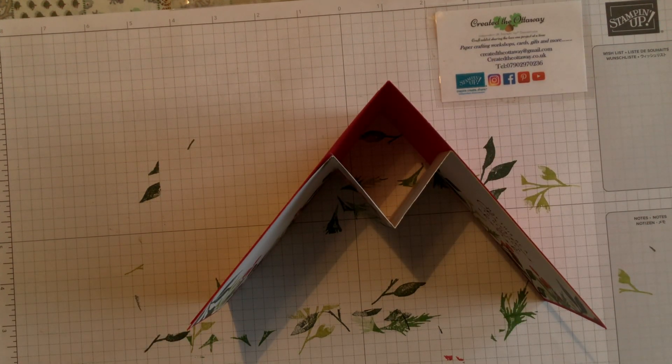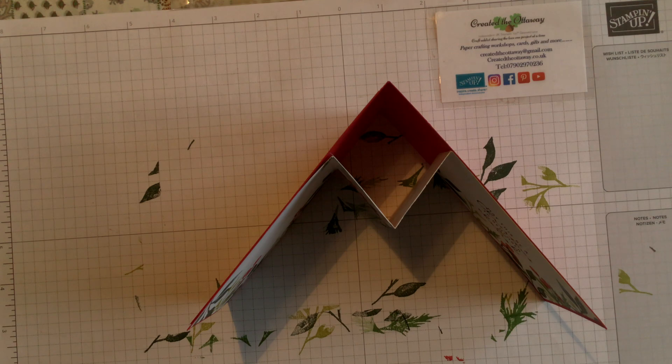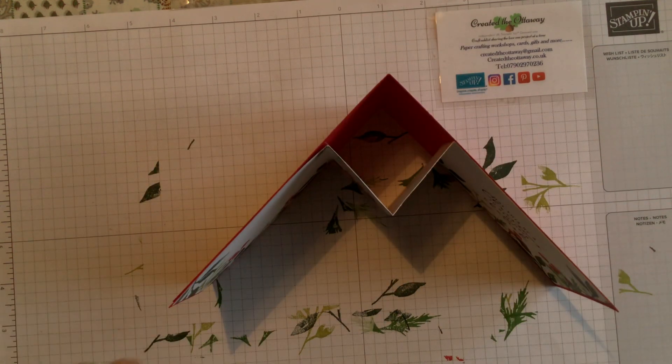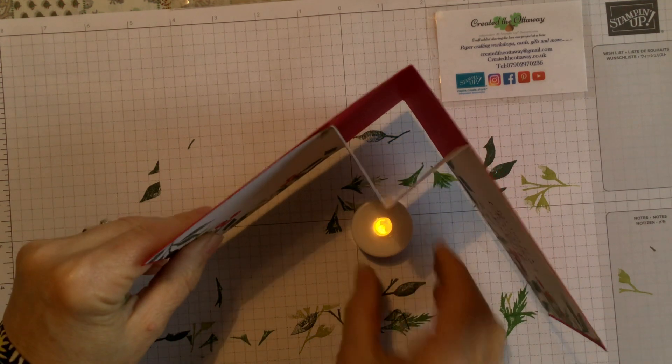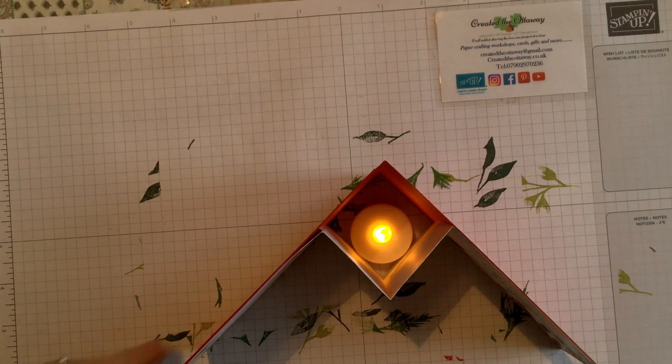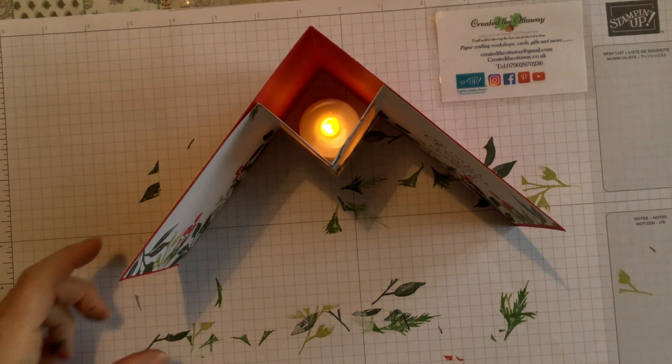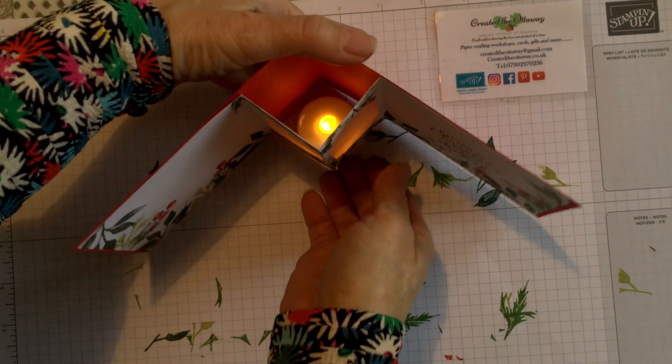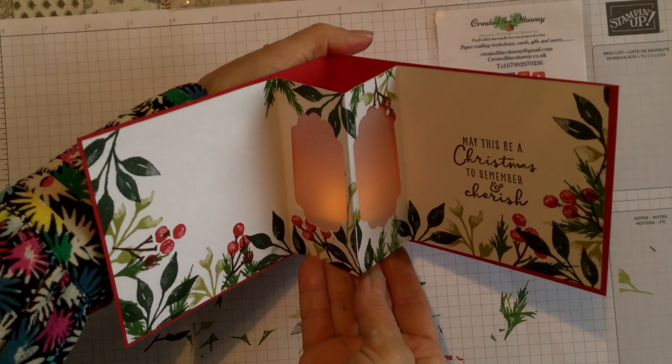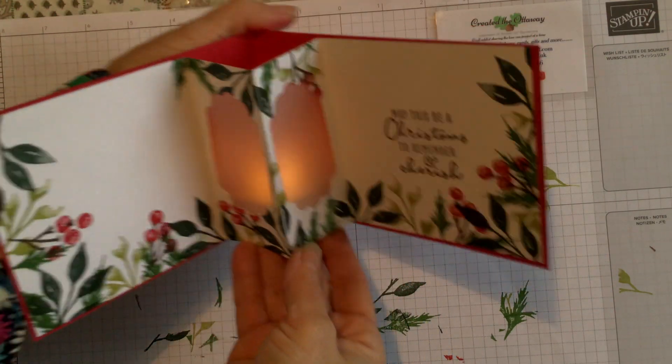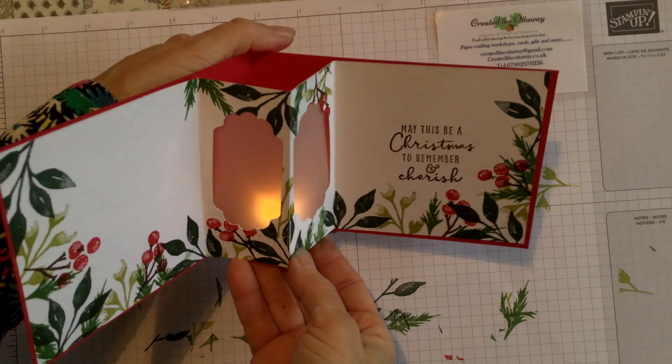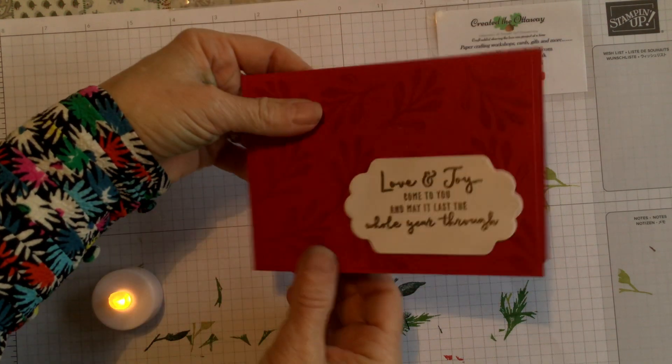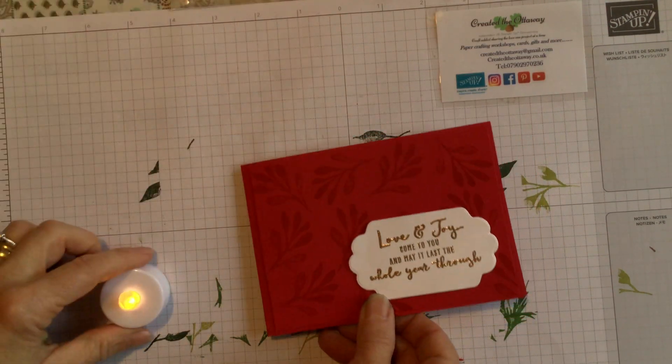So where do I put my candle here? So if I put the candle on, that is just going to stand over like that. Obviously you can see it there. But can you see it like that? So a lovely little gift. Christmas card all in one.